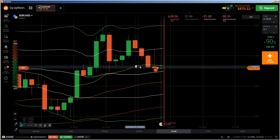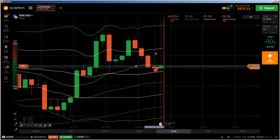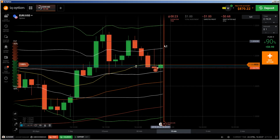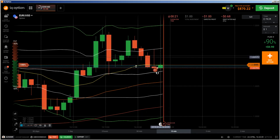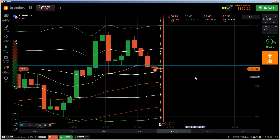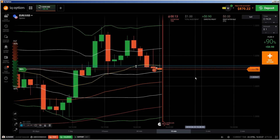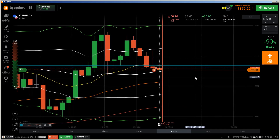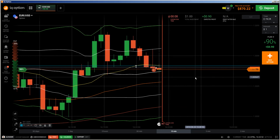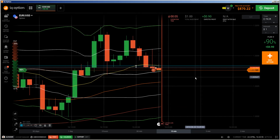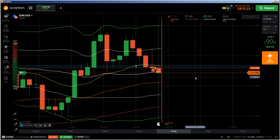This double top will work out because this candlestick here is telling me that we have huge selling pressure. That is the reason why I entered immediately into a put without any kind of rejection, because after such a candle you can expect that the double top will unfold. It's not unfolding quite like I expected — I would expect it to go down further.